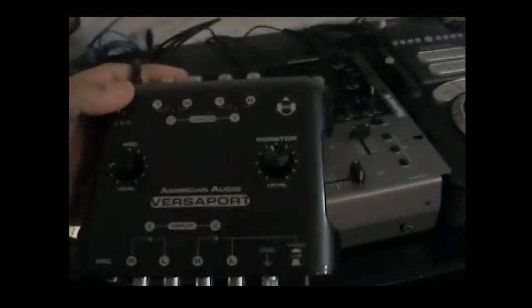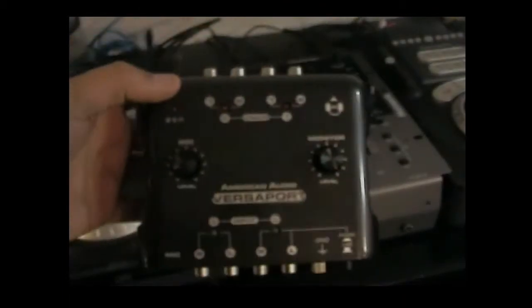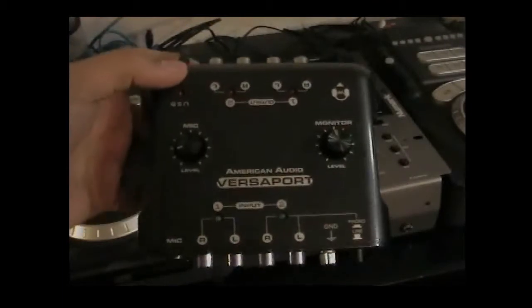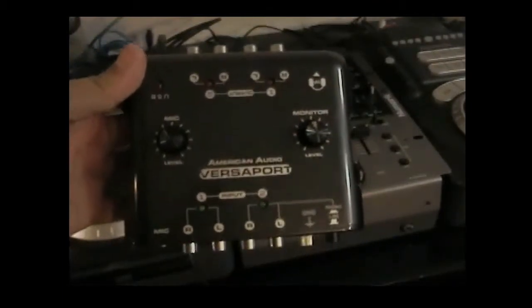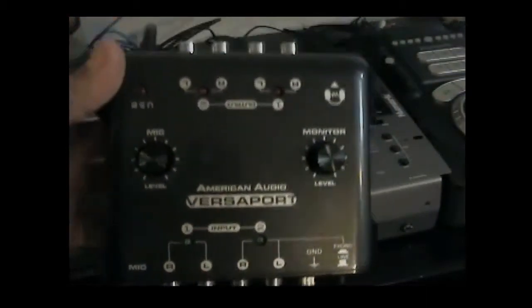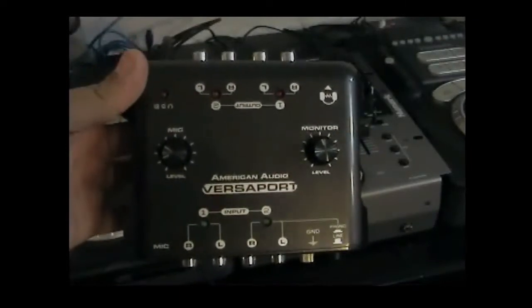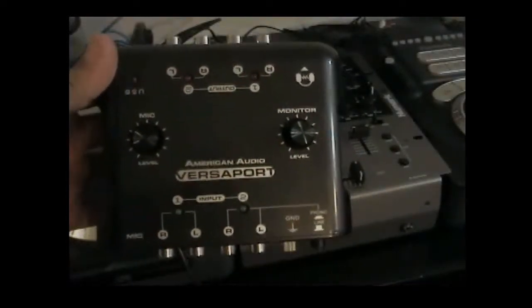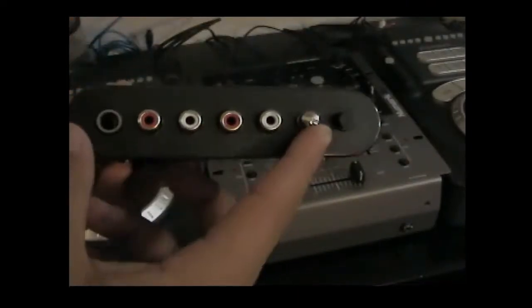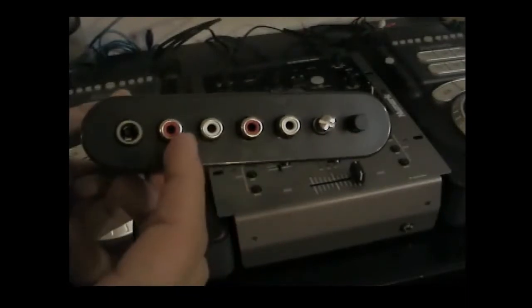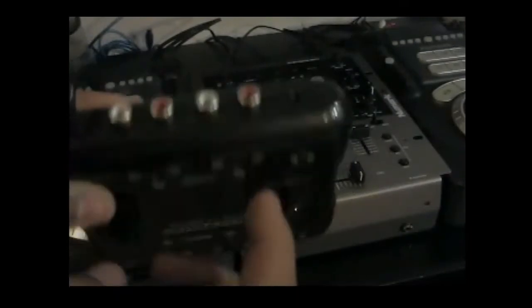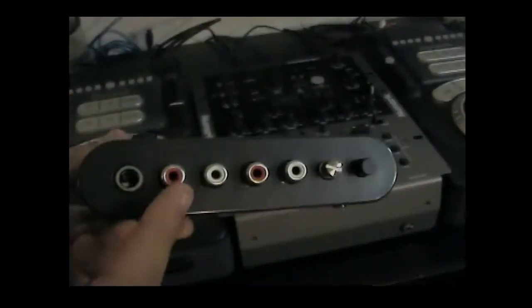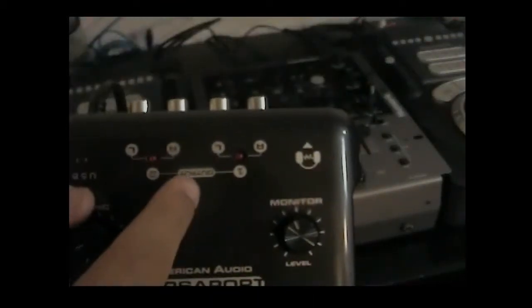What I'm going to point out with this—this is called the American Audio Versa Port. When you're looking for something like this, you have to be very specific in what you're looking for. Notice it has on either side four RCA inputs: two pairs of stereo RCA inputs on each side. What this means is you see how it says input, and then over here it says output—it's upside down but that's what it says.